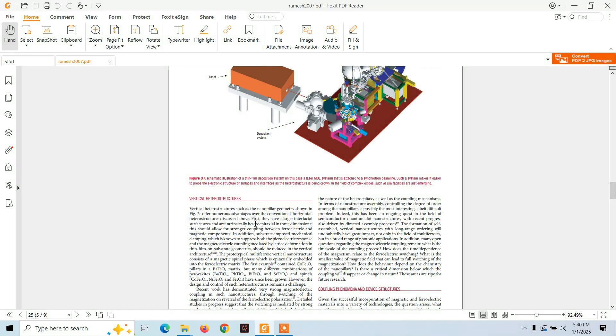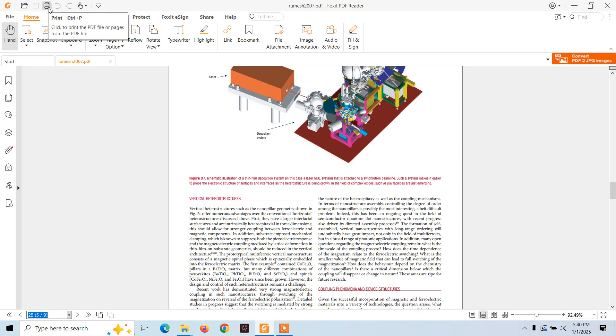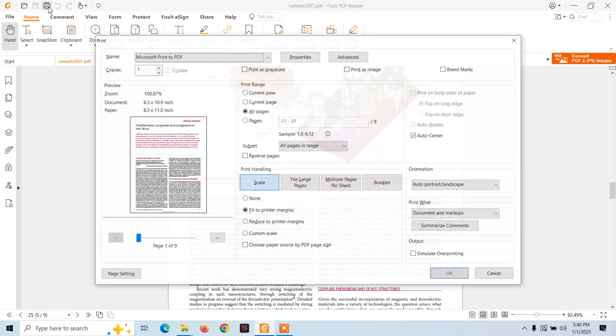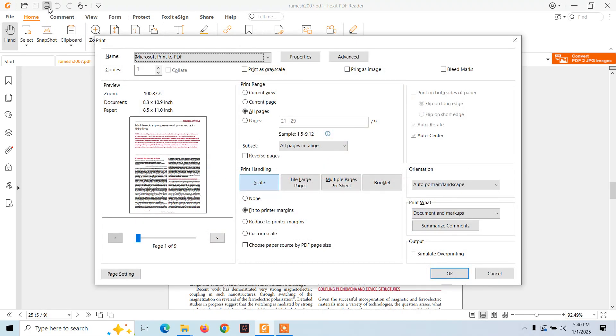Now there are total nine pages in this document and we will separate from page one to page number five. For separating these pages, click on print or click on Ctrl plus P, and here you see the pages option.